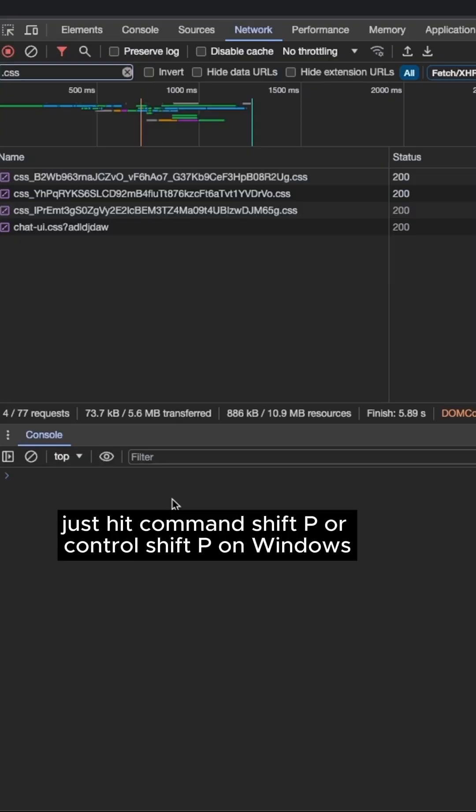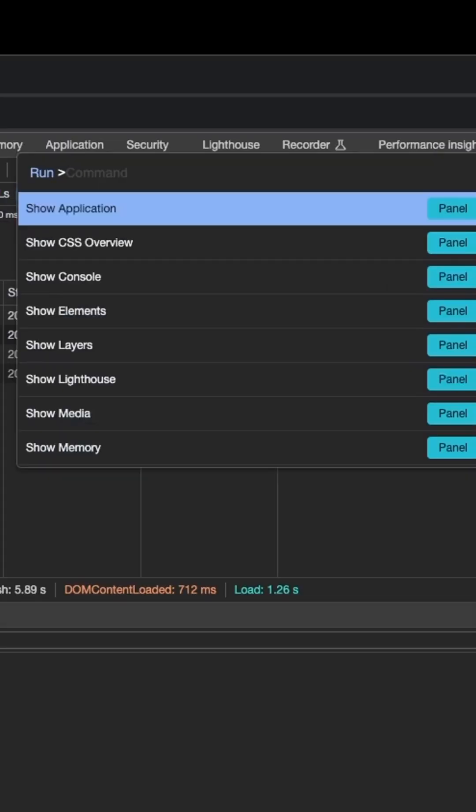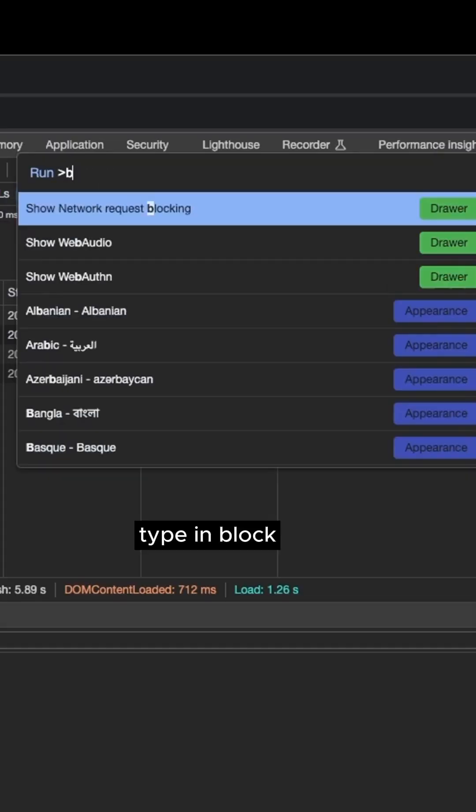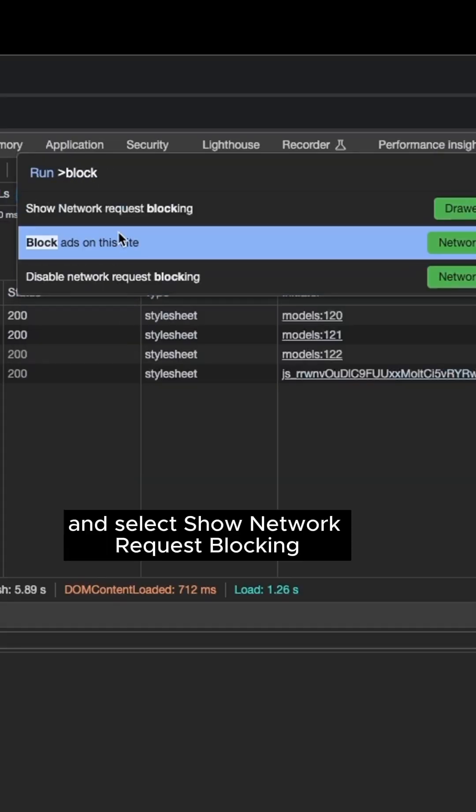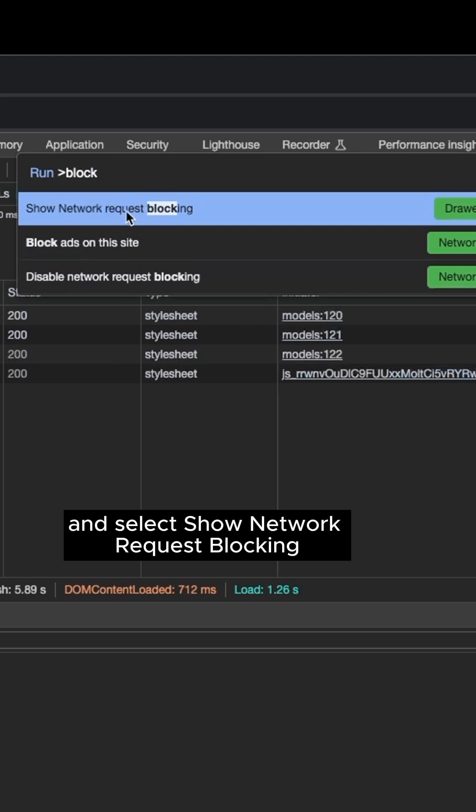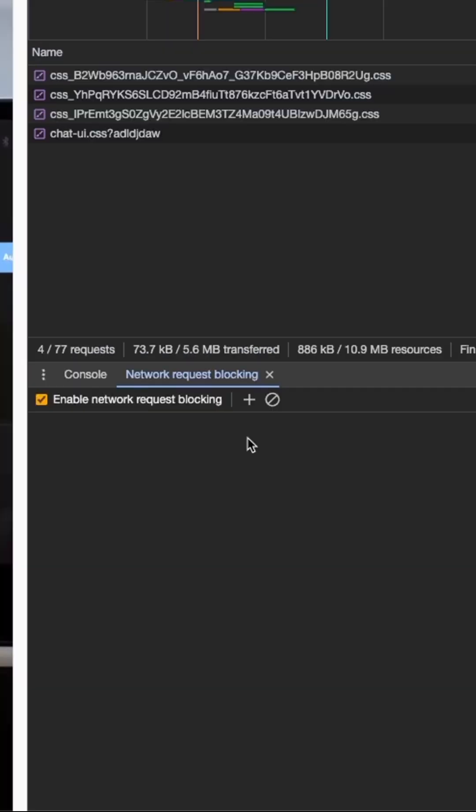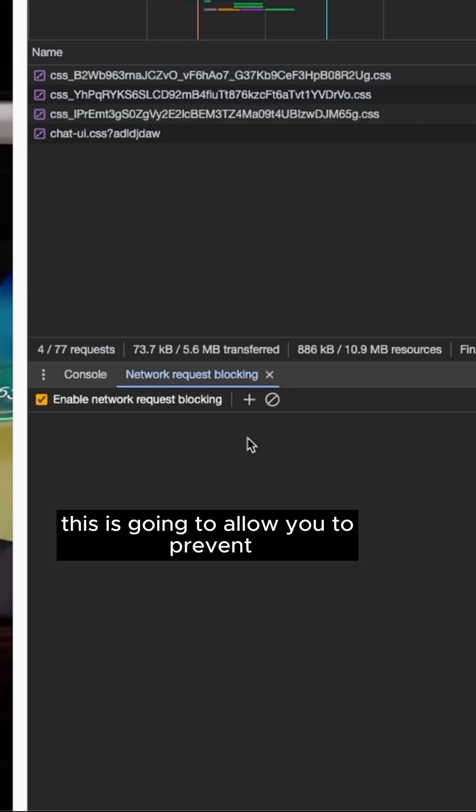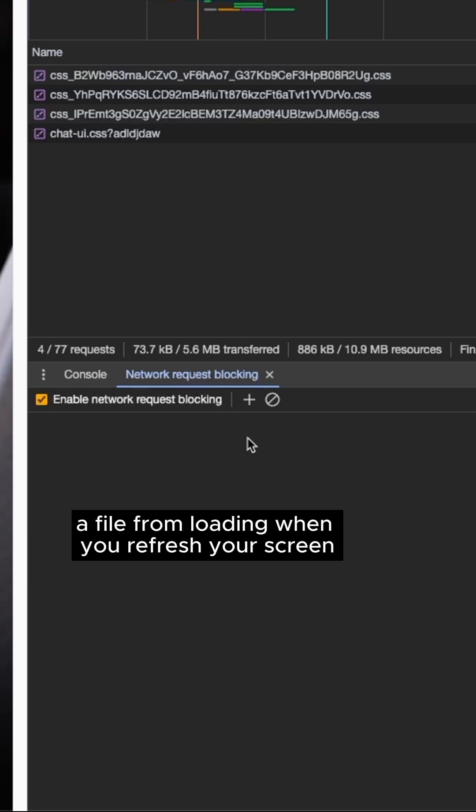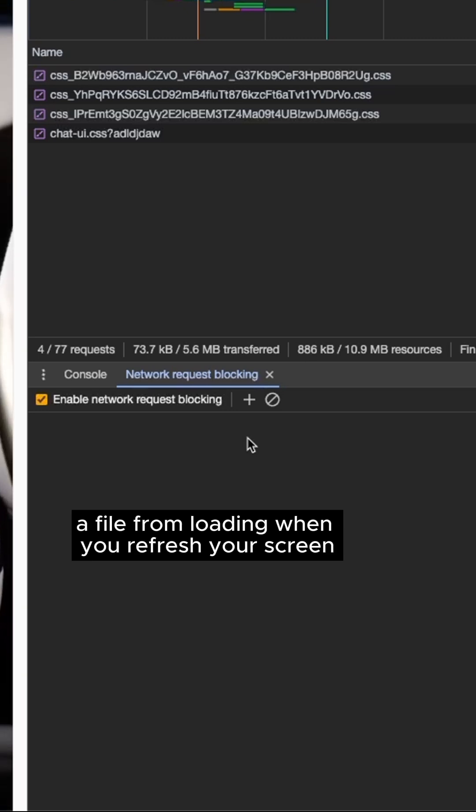Just hit Command-Shift-P or Control-Shift-P on Windows, type in Block, and select Show Network Request Blocking. This is going to allow you to prevent a file from loading when you refresh your screen.